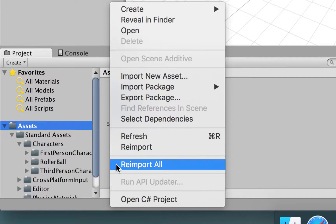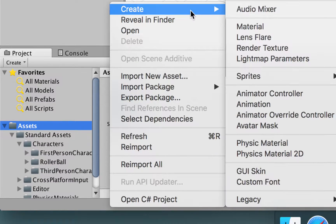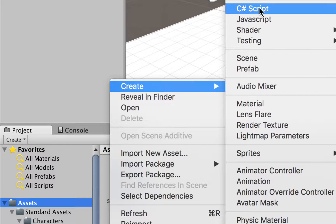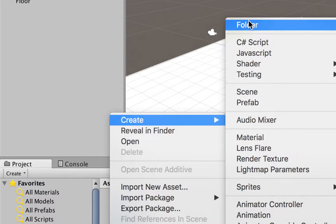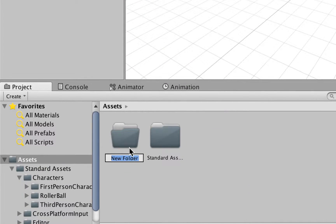We can go to the Assets folder right here. We can right-click, choose Create, and then Folder, and here we're going to name this folder as Project.